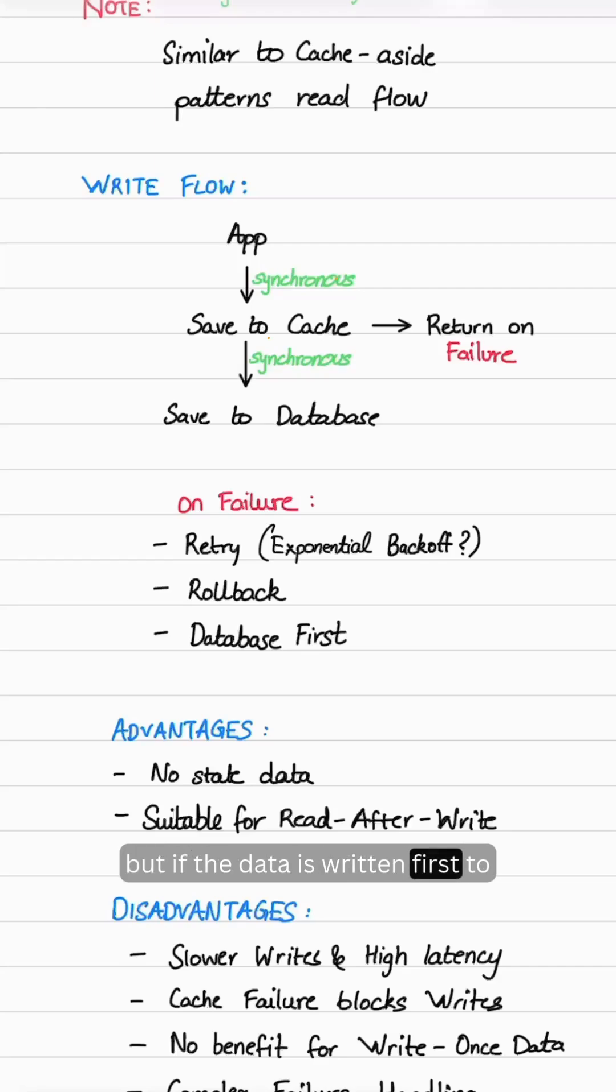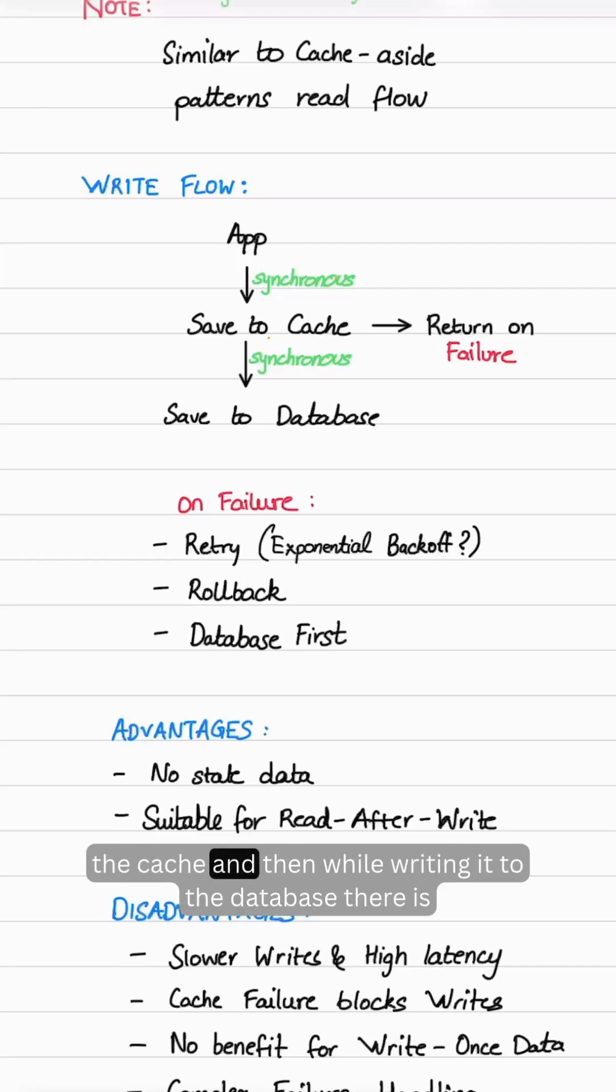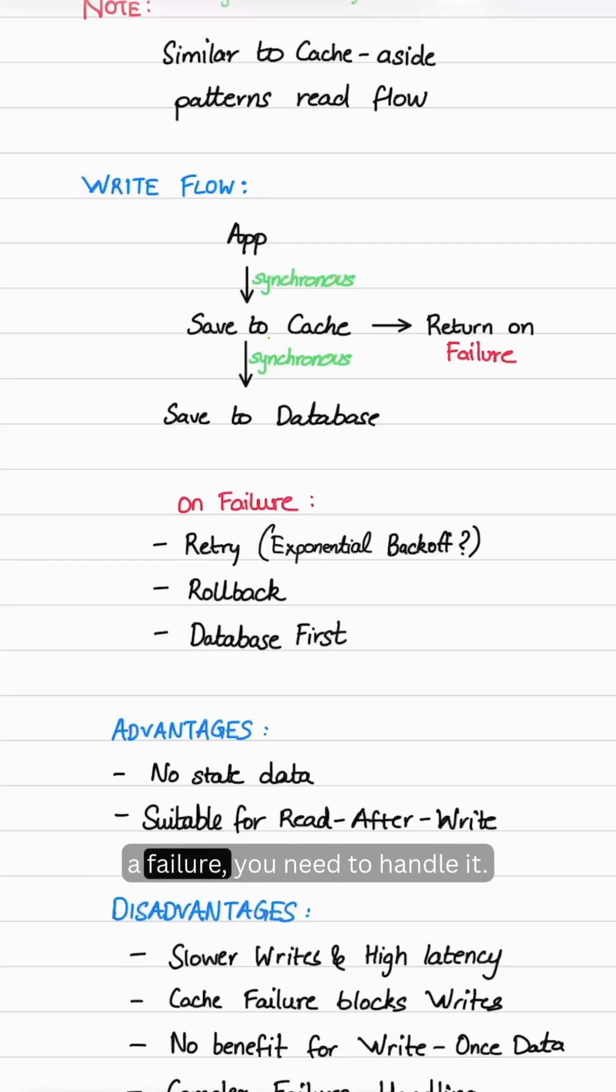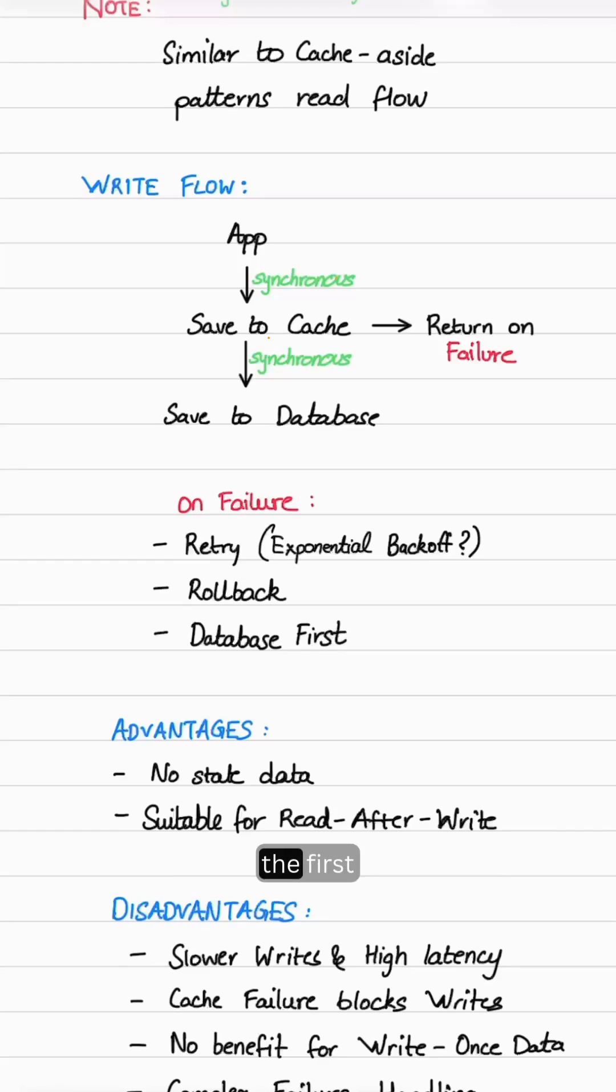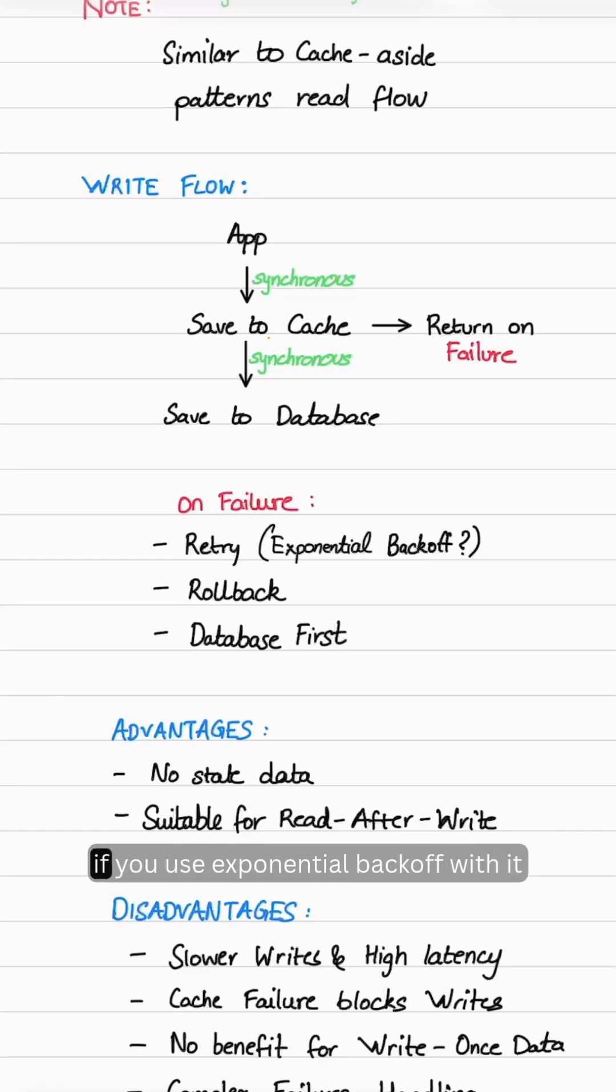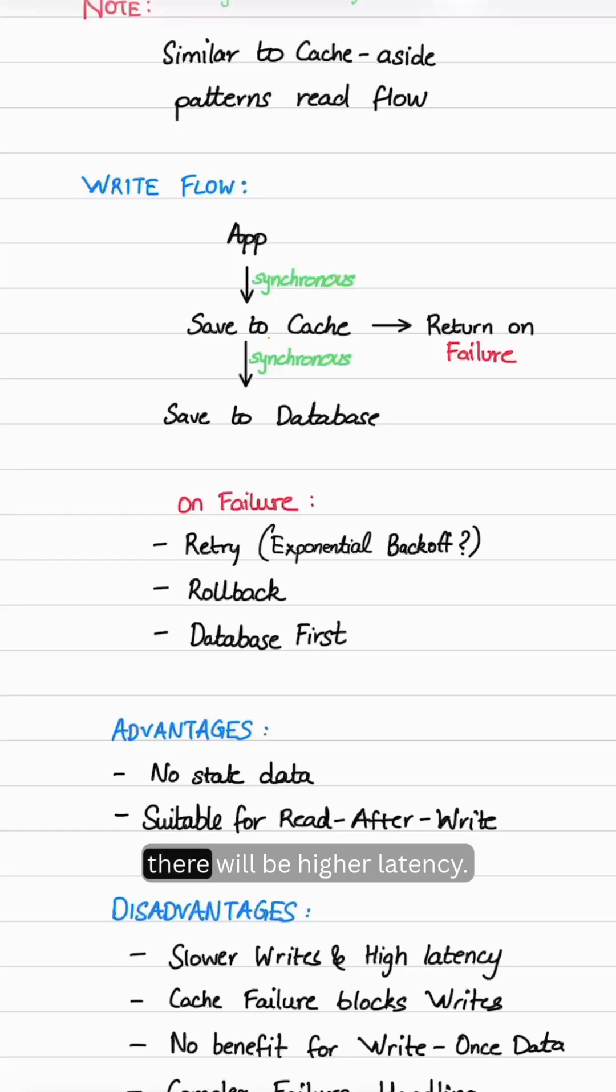But if the data is written to the cache and then while writing to the database there is a failure, you need to handle it. The first way is using retries, but if you use exponential backoff, there will be higher latency.